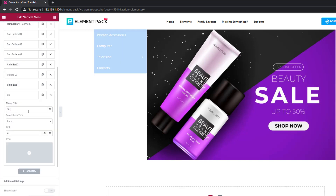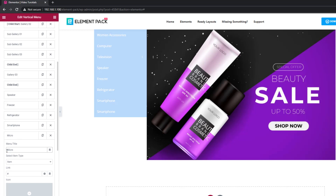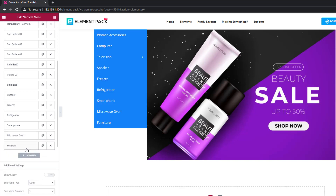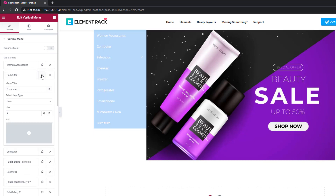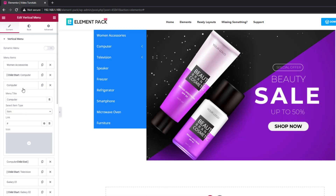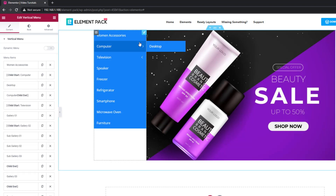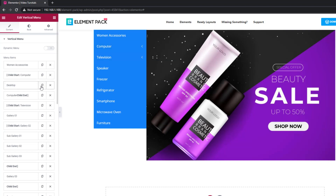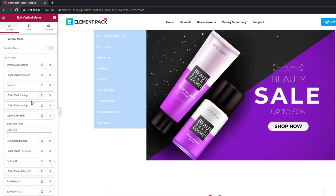Each item under the menu items section is editable. You have the title field, a selection for the item type, a link field, and icon choosing. The select item type setting has three options: first is 'item', meaning that specific item will show in the main menu; second is 'child start', which initiates the beginning of a sub-menu; and third, 'child end', which closes the sub-menu sequence.